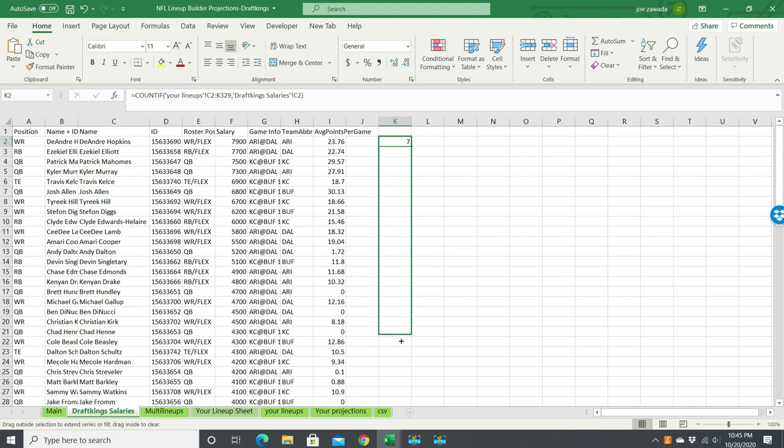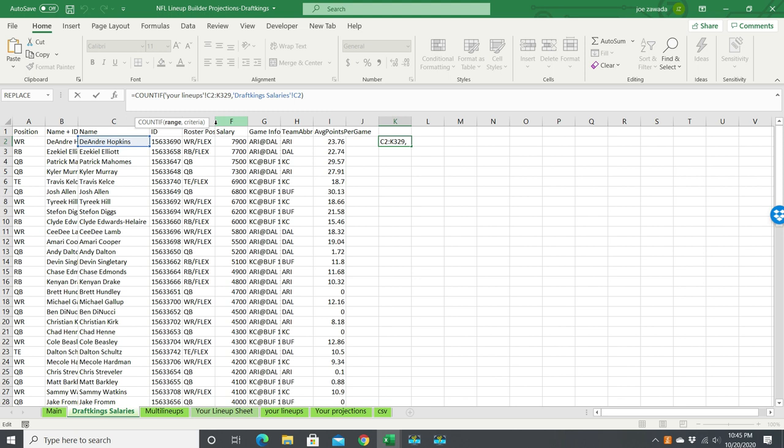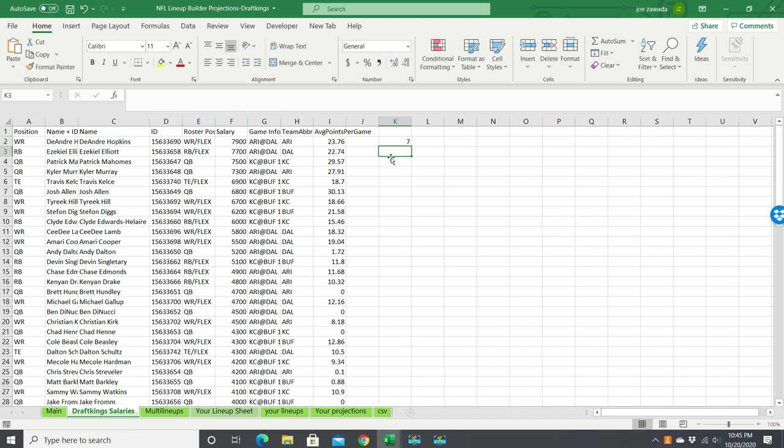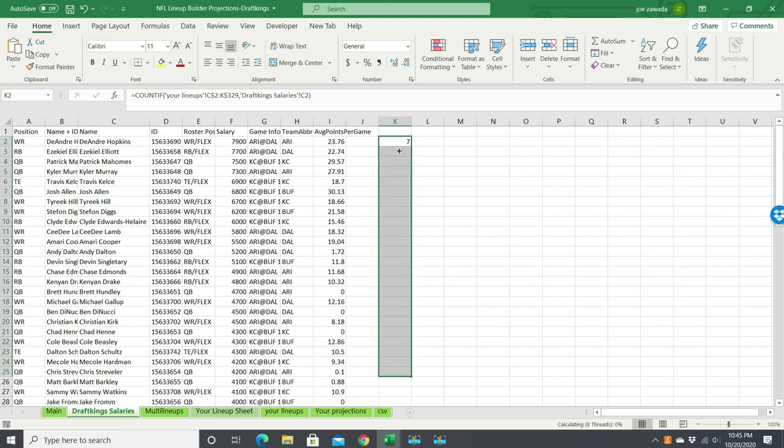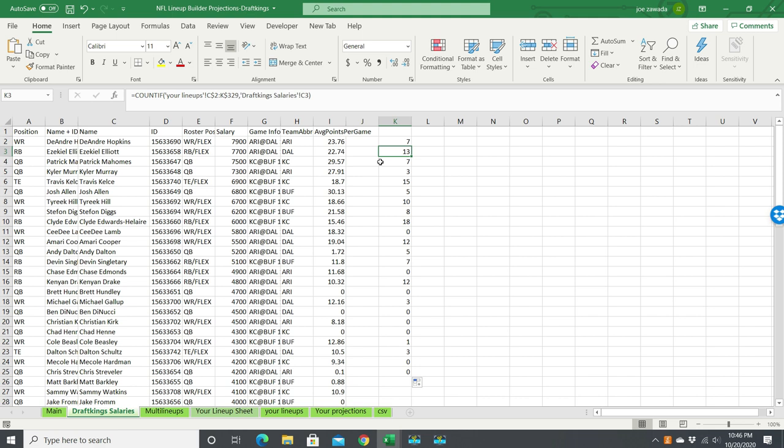So I'm going to copy this down. Well, actually, before I copy this down, I want to put dollar signs in front of the numbers. Otherwise, if we copied this down, this range would be changing. So now I copy it down, and if you see, it's always C2 to K329. And see, these are our amounts of times that the players have shown up, like Clyde Edwards-Helaire shown up 18 times.